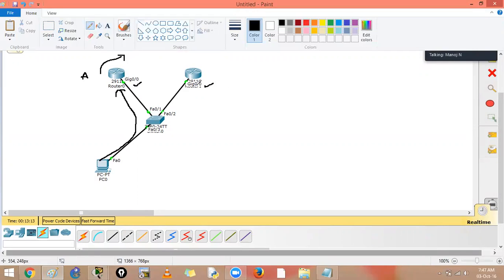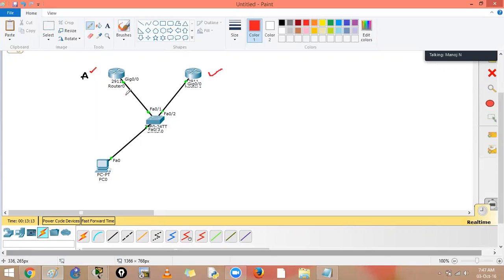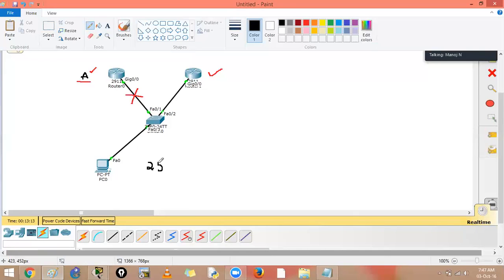Basic implementation is just one command — standby 1 ip — and both routers start acting as a virtual gateway. Now let's test failure. Router one is active, router two is standby. If the link to the active router fails, the gateway should not go down. Let's start a continuous ping to 1.254.